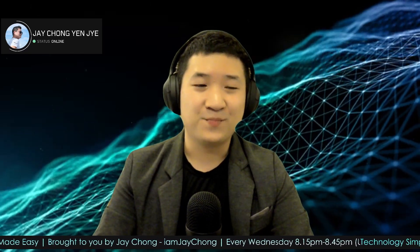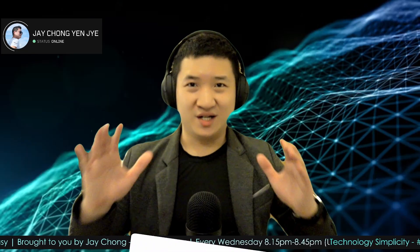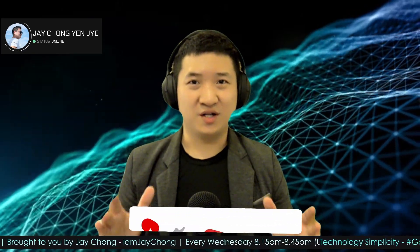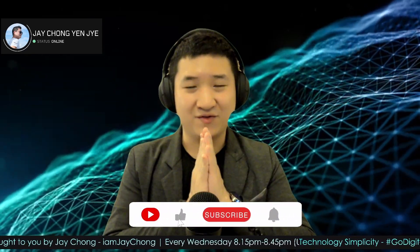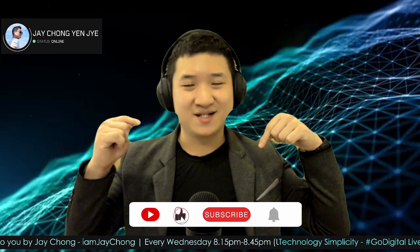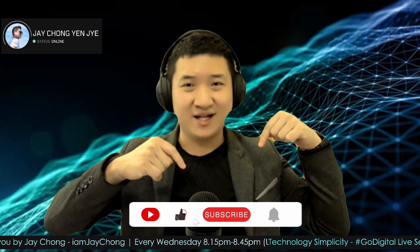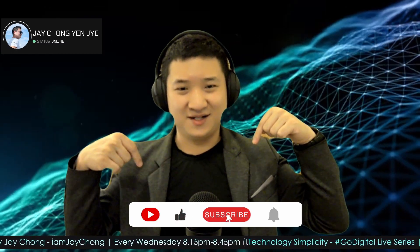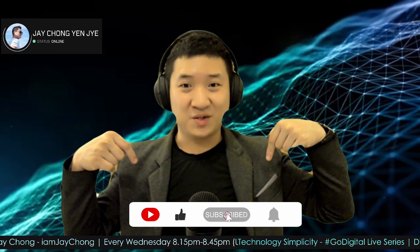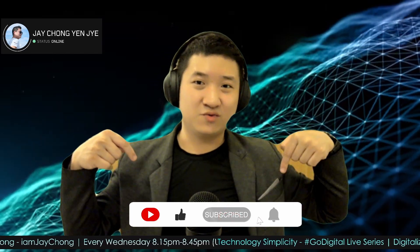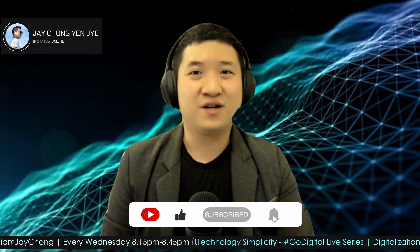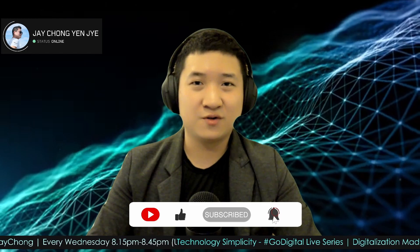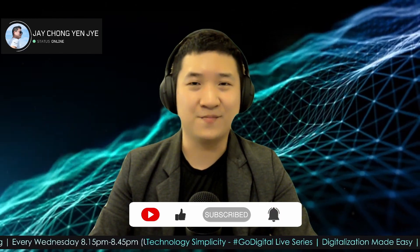If you like this video and you found it's very useful, please do me a favor. Put a like. Subscribe to my channel as well as put a ring so that you get notified whenever I upload such tutorial videos as well as go live every Wednesday 8:15 PM.